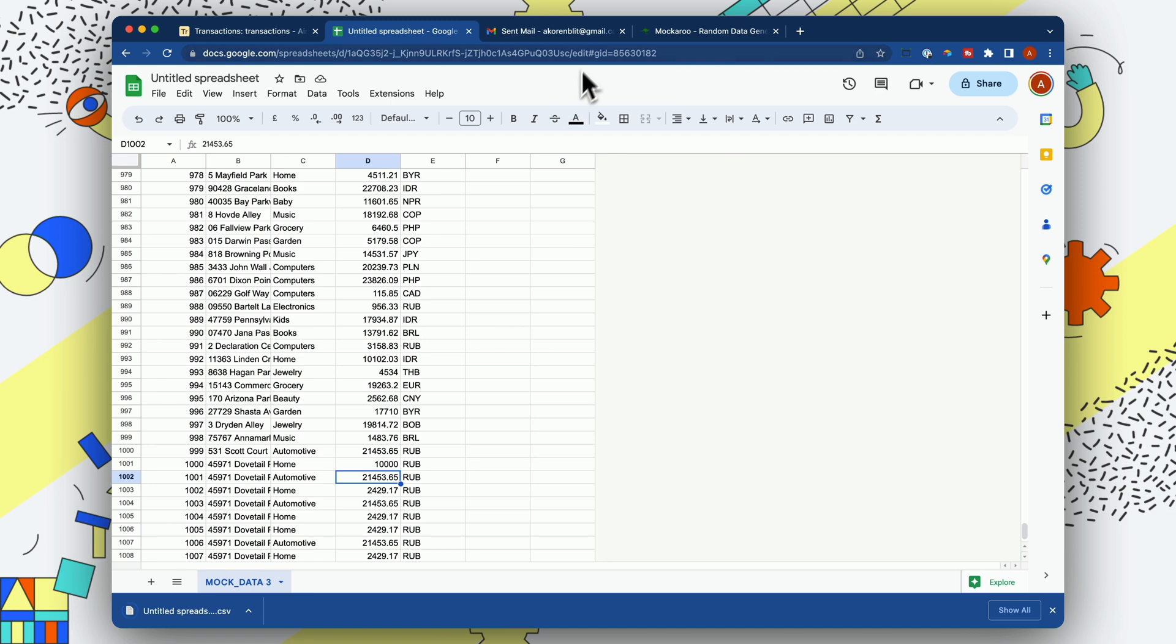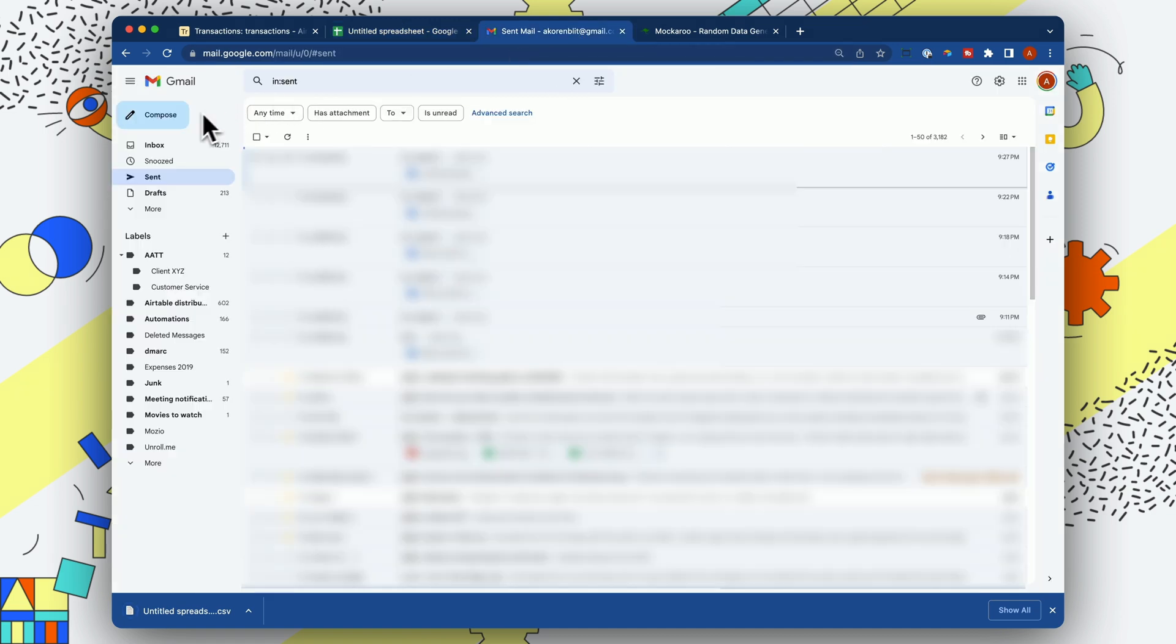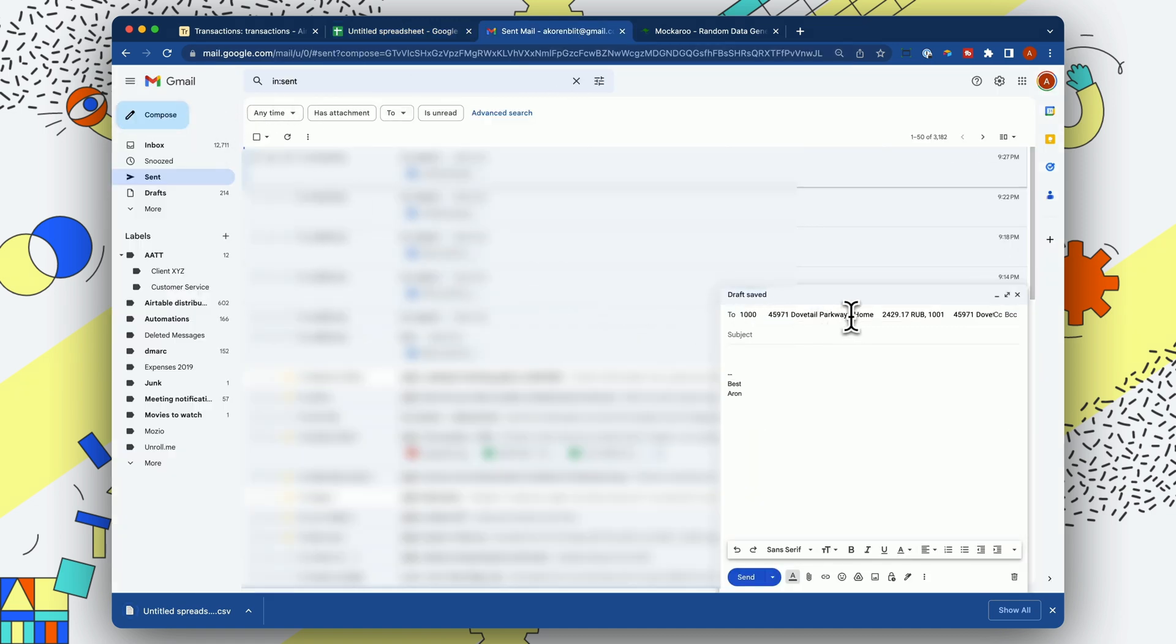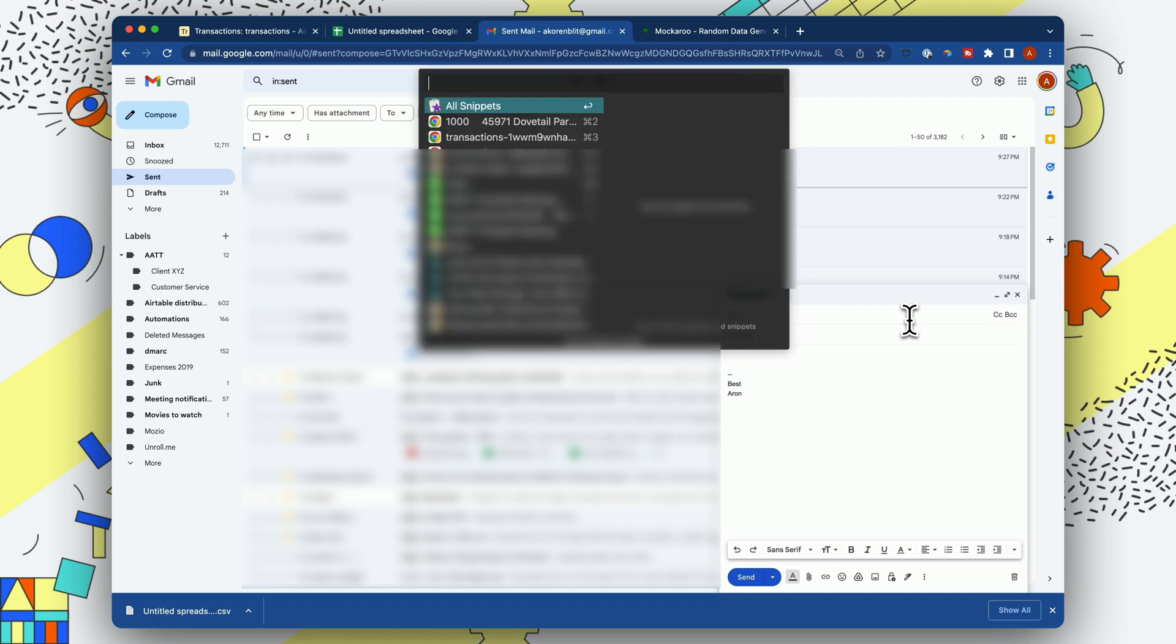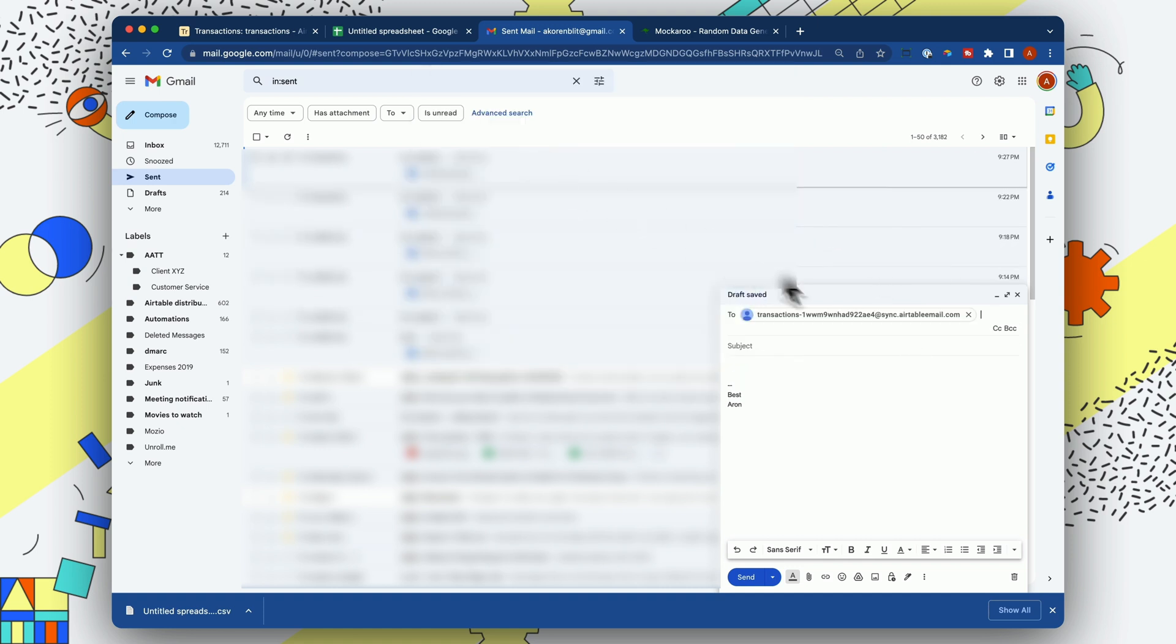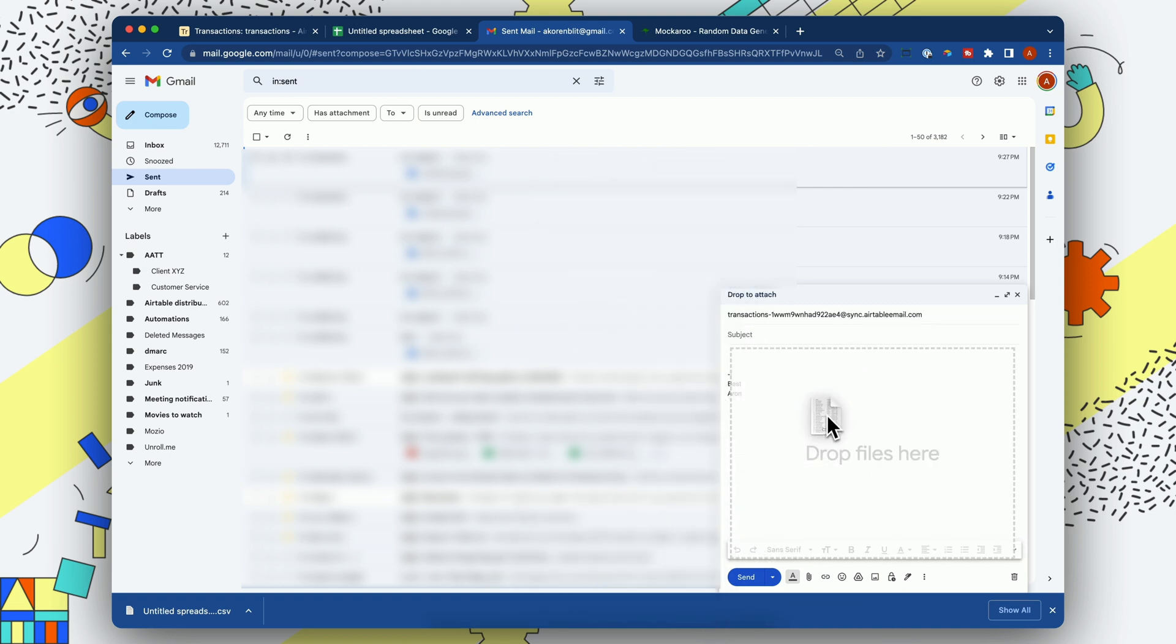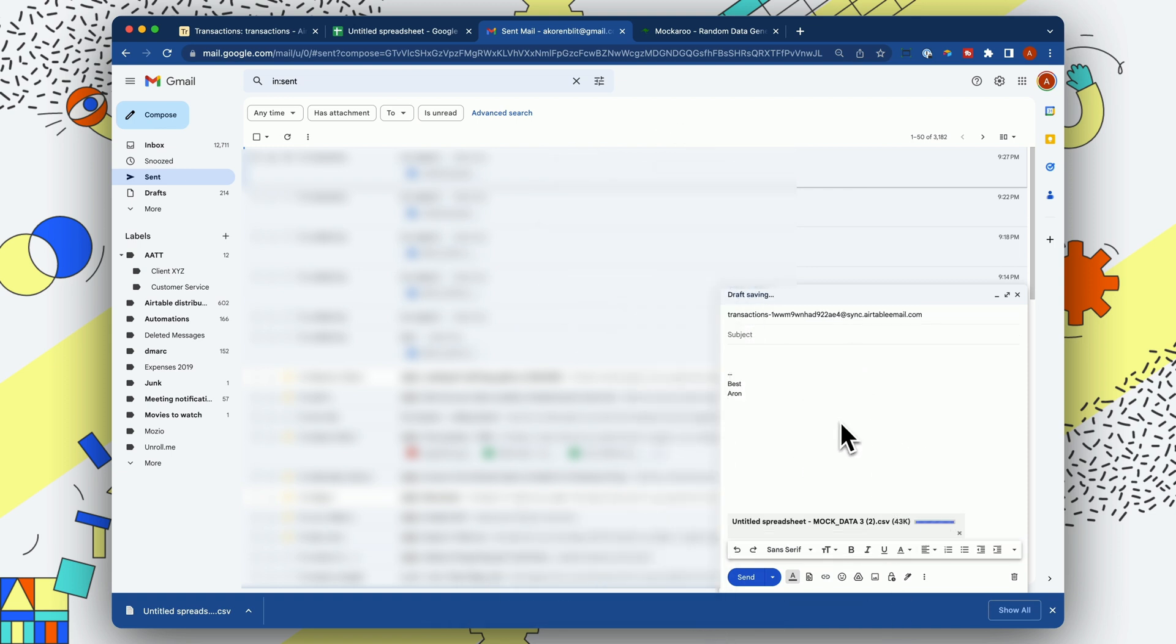And let's bring that into Airtable by composing an email, pasting. Whoops. Let me grab the email there. And then let's bring in the CSV. Let's send.